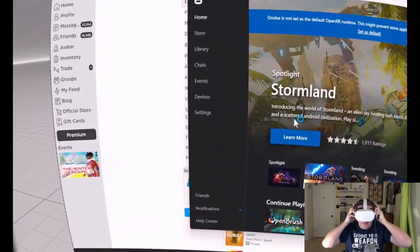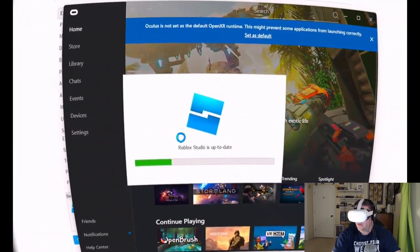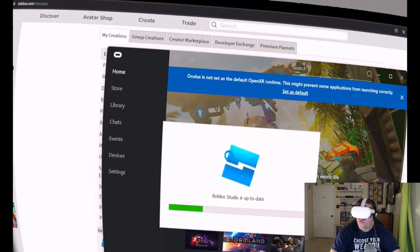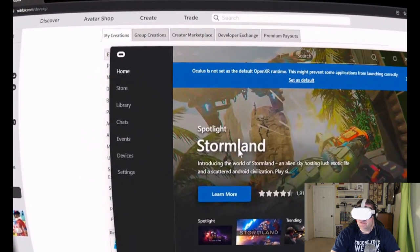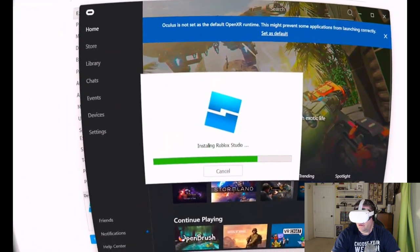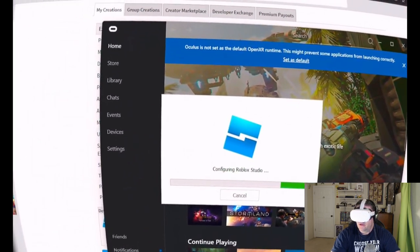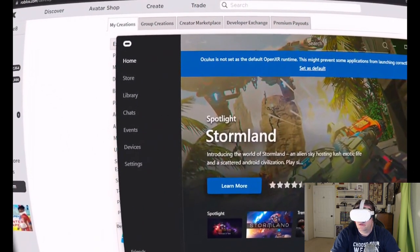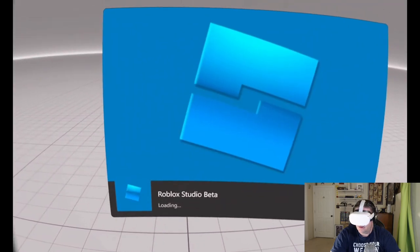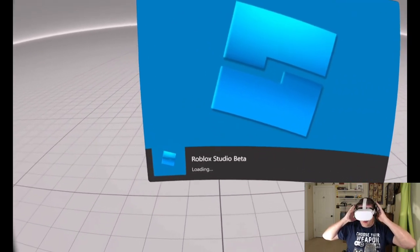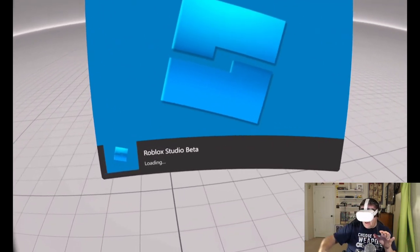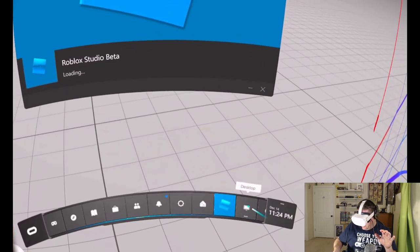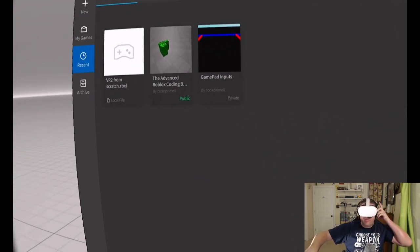I guess it has to do an update. Installing, almost done. So see how it's going into Roblox Studio Beta? I don't want to go into that. I want to go back to my home screen, back to the desktop, Monitor 1.